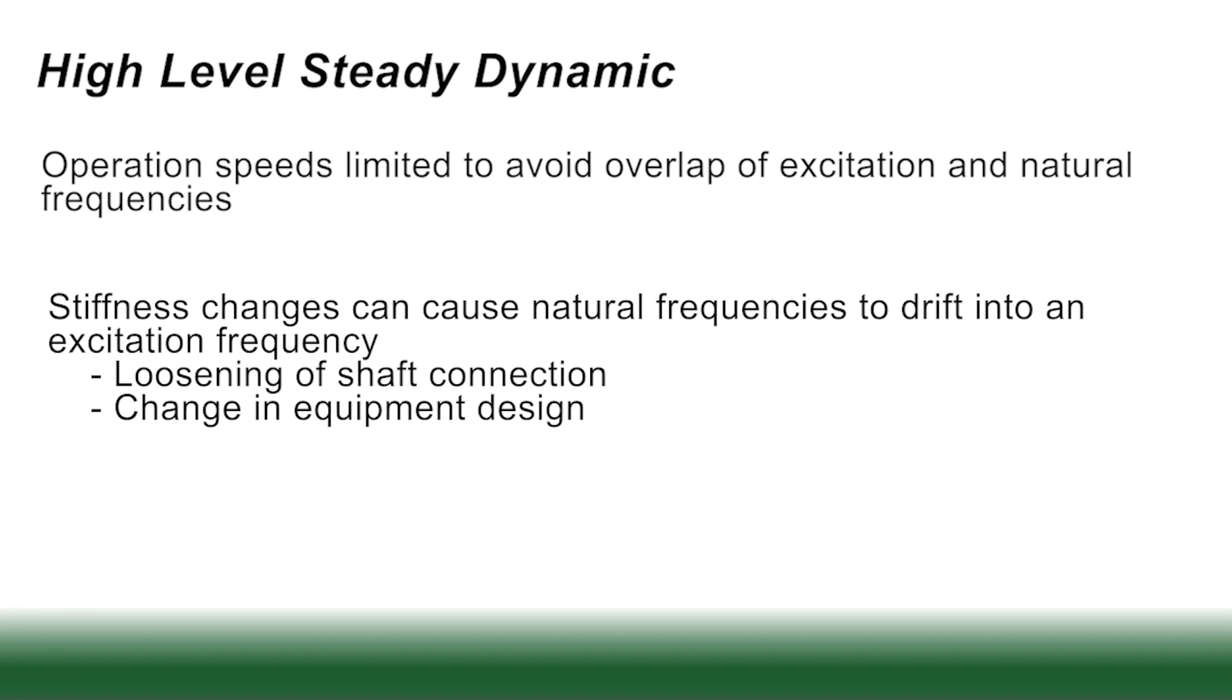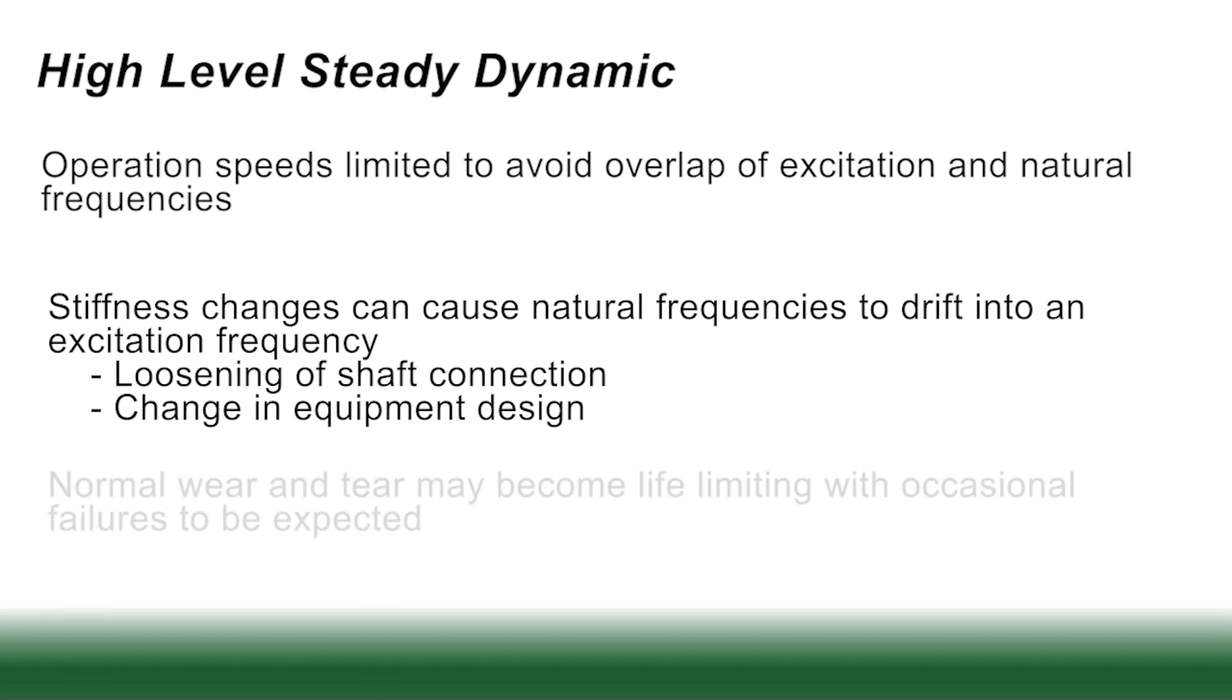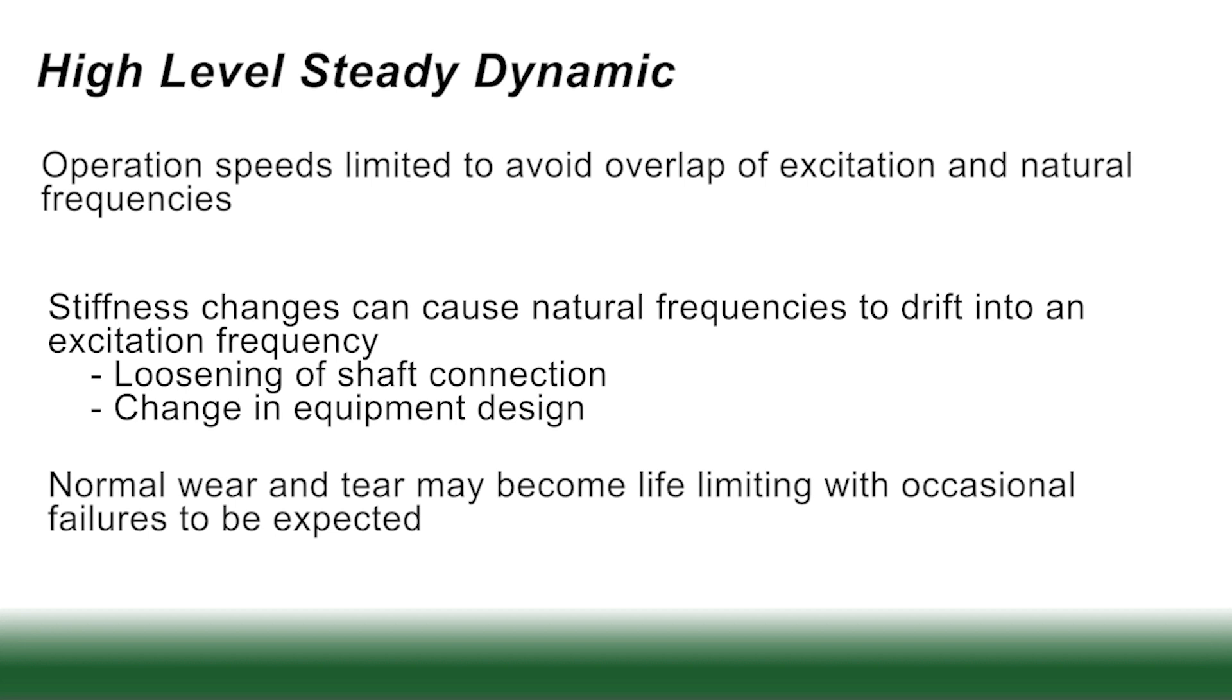One of the things about these, the machines that experience these, these reciprocating machines that experience the high energy dynamics, these tend to mean, it's understood that there's a lot of dynamic energy in these machines, making them limited life, so occasional failures are somewhat expected.